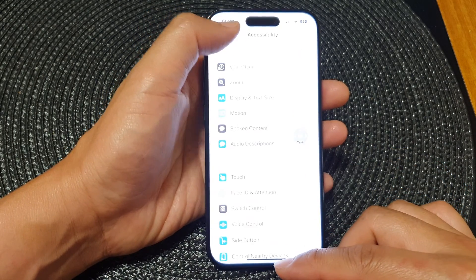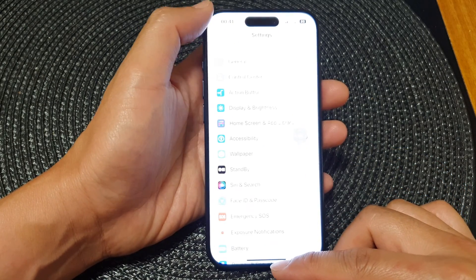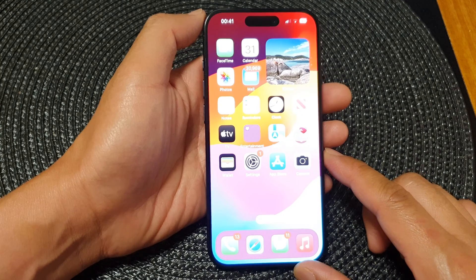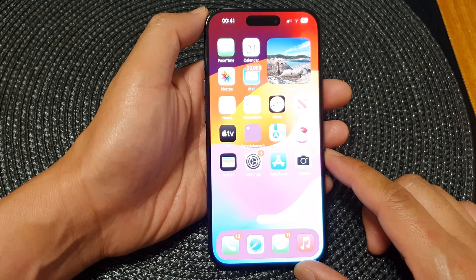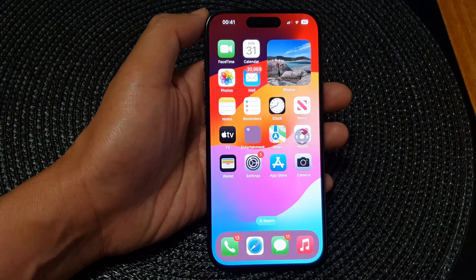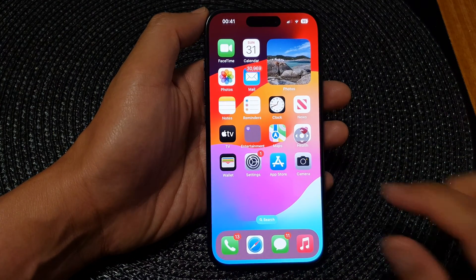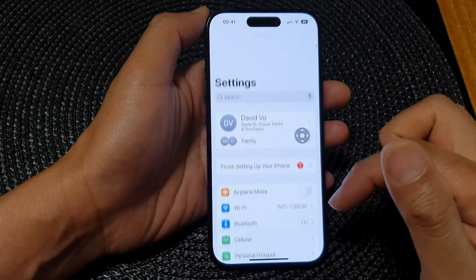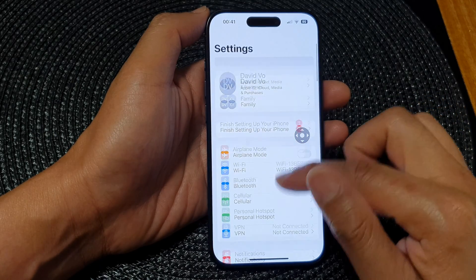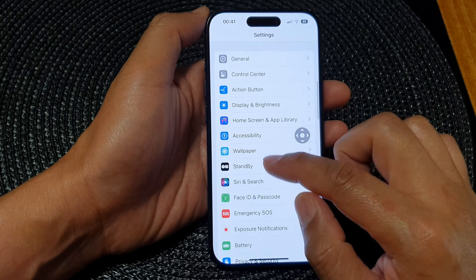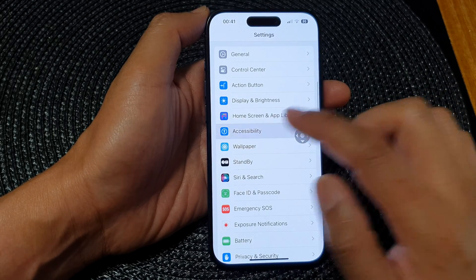First, let's go back to the home screen by swiping up at the bottom of the screen. From the home screen, tap on Settings. Now in Settings, scroll down and tap on Accessibility.